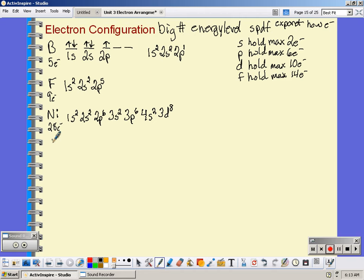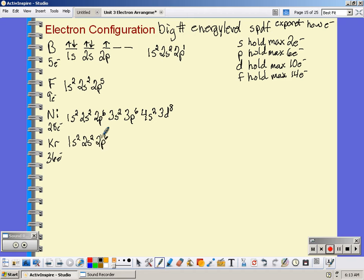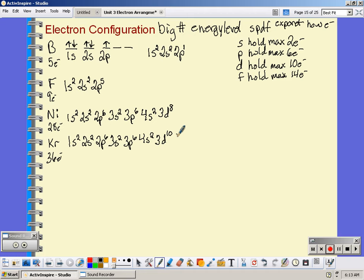If we do krypton — krypton has 36 electrons. So: 1s², 2s², 2p⁶ — up to 10. 3s², 3p⁶ — up to 18. 4s² puts me at 20, so I have 16 more electrons to go. The 3d can hold 10, which leaves 6 more. After 3d is 4p, which can hold a maximum of 6, and I have exactly 6 left, so all 6 go in the 4p.